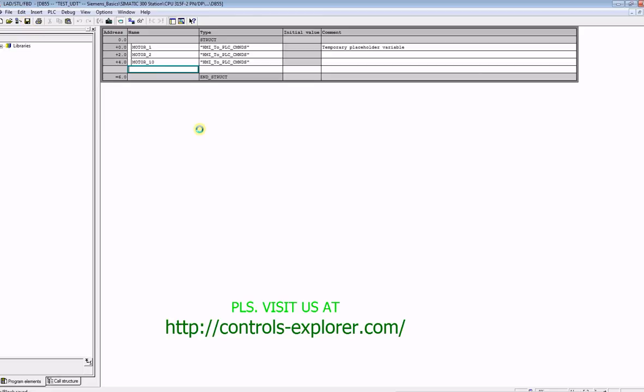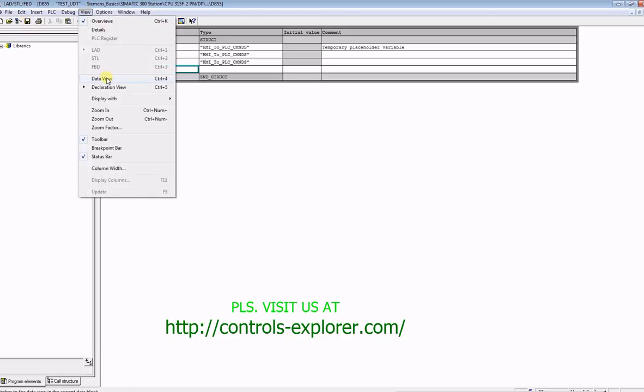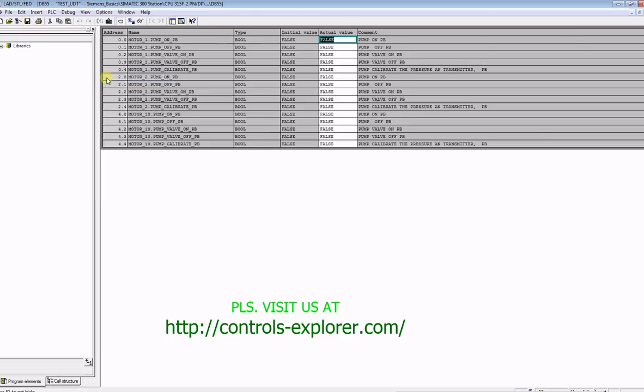Now, go to view, select data view. You could see right over here that under motor 1, motor 2, and motor 10, you have all the individual data structure or the commands available.